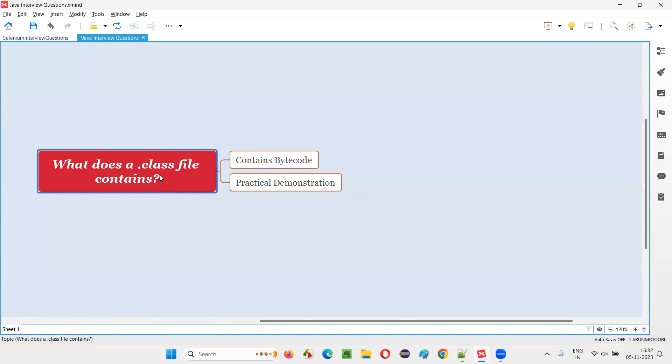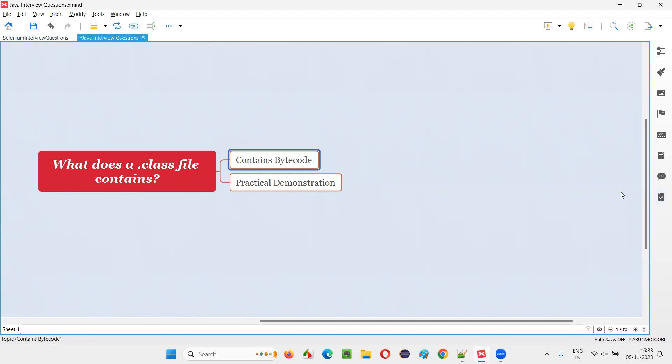If you open the .class file, in that .class file, you will see the bytecode. You will not be able to understand what exactly it is. It's not in English or some kind of random symbols will be in the bytecode. I'll show you practically how it looks like in the .class file. So let me practically demonstrate this for you.